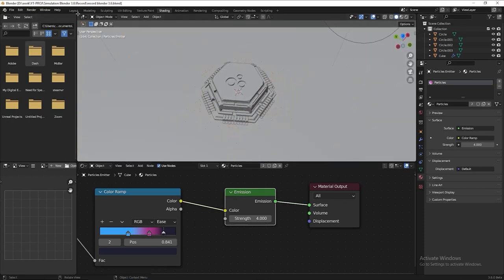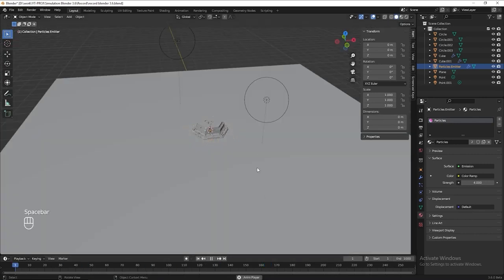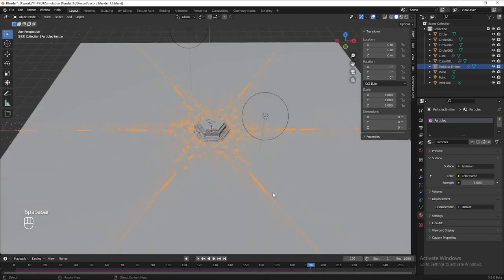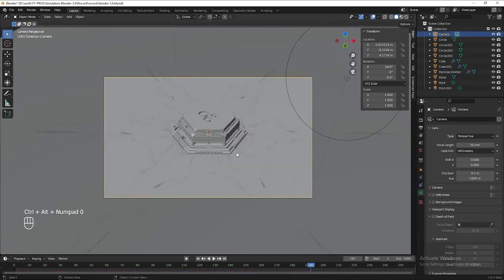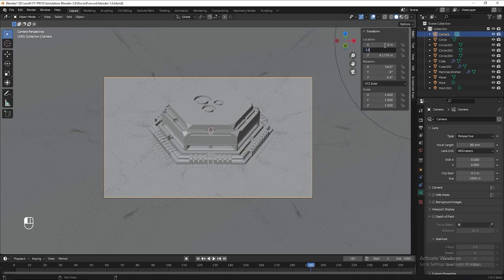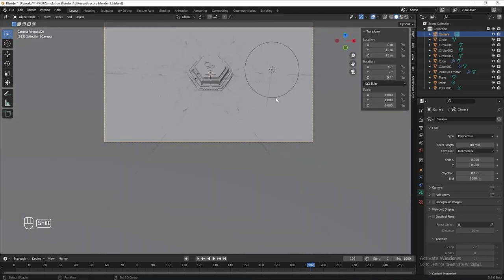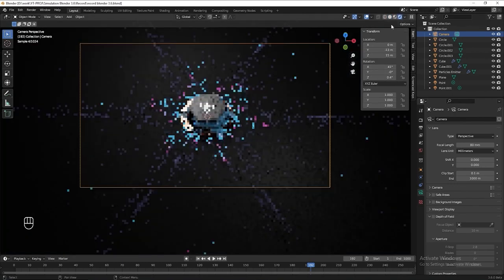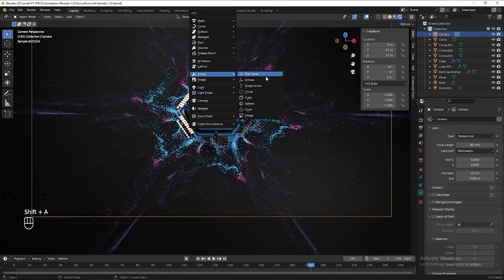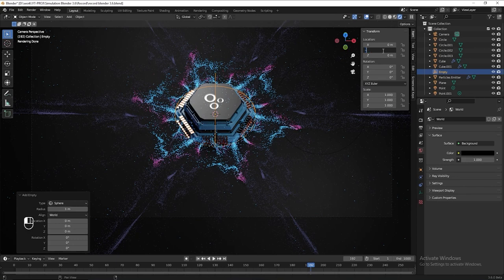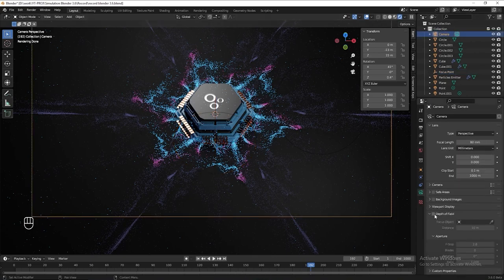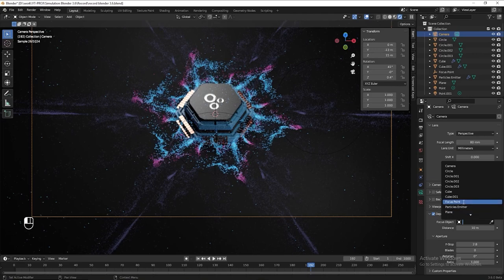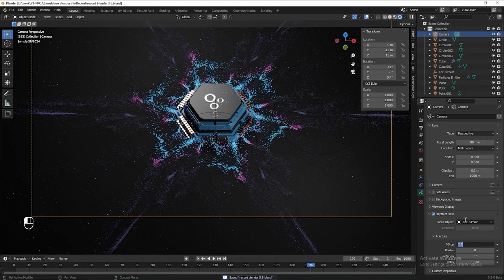Turn off the render preview for now. Let's add a camera. Press Ctrl Alt 0 to frame the view. Increase the focal length to 80 and move it backward a little. I want to add depth of field, so add an empty sphere, move it forward, and rename it 'Focus Point'. Go to the camera settings, enable depth of field, select Focus Point as the focus object, and decrease the F-stop to 0.1.